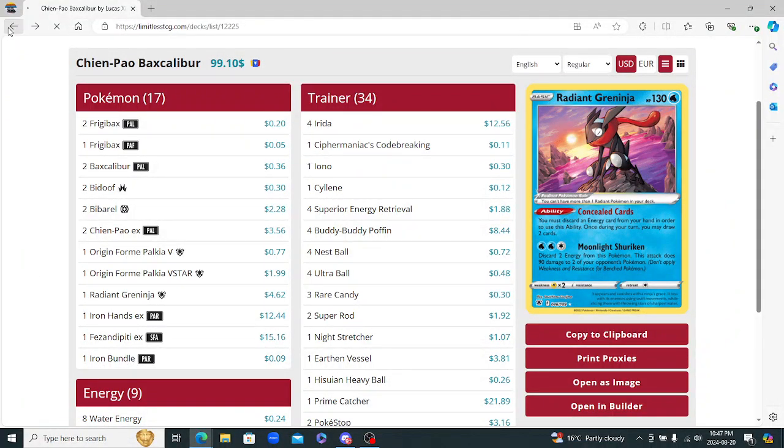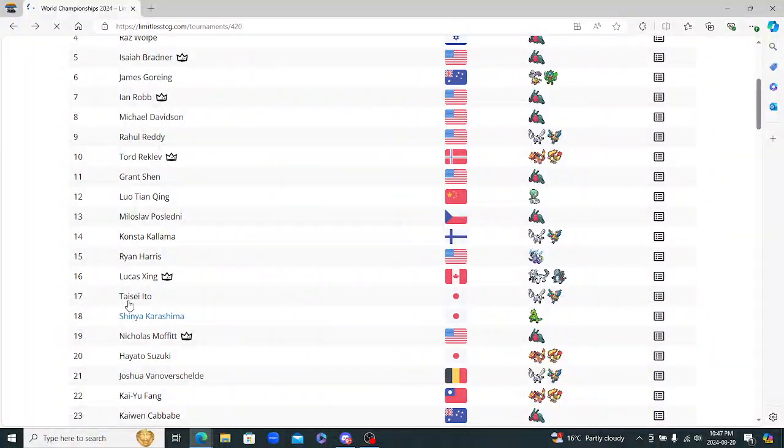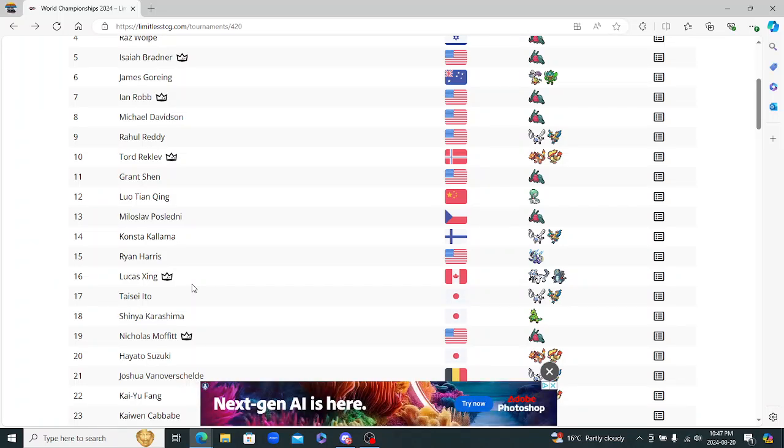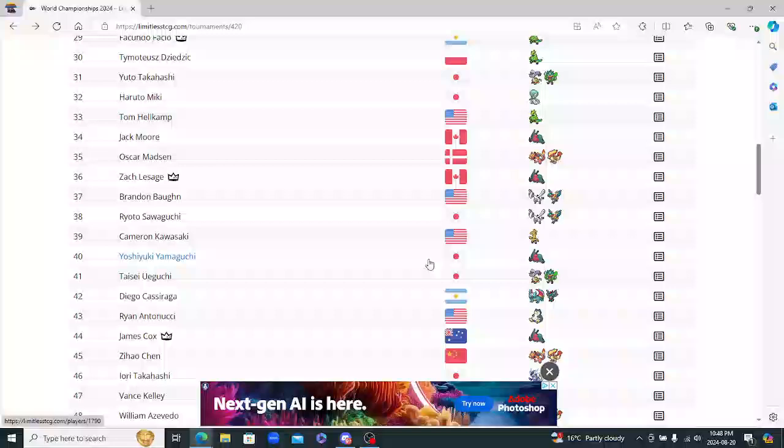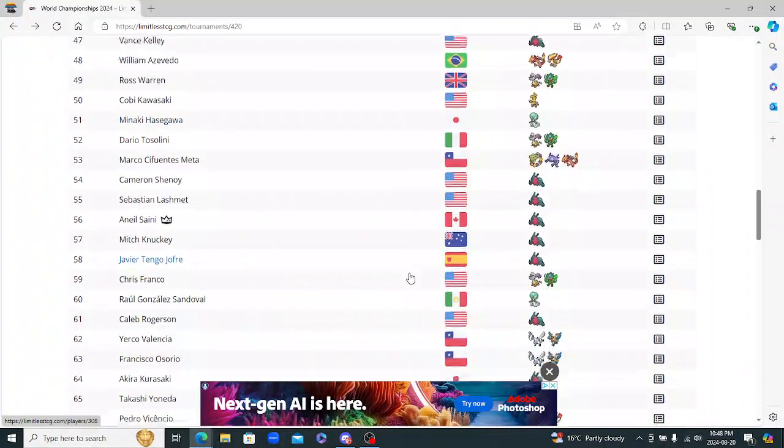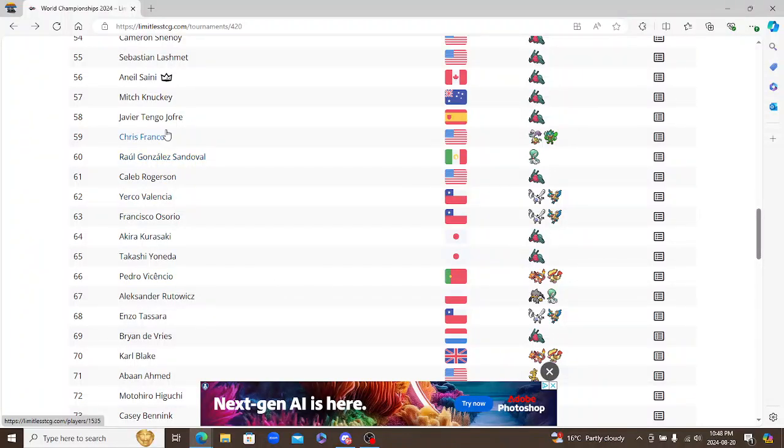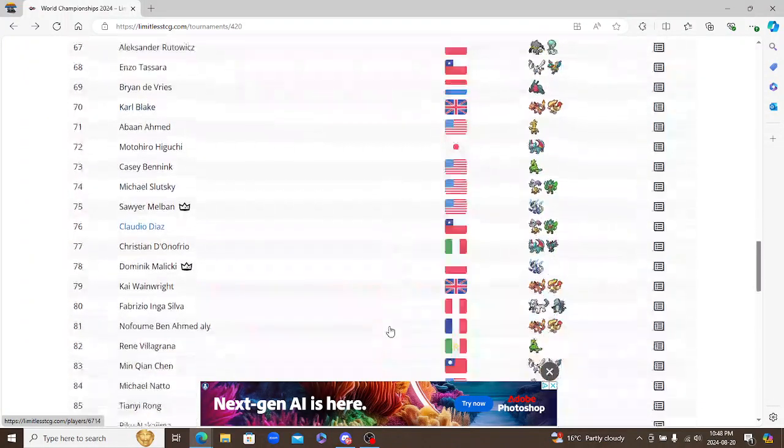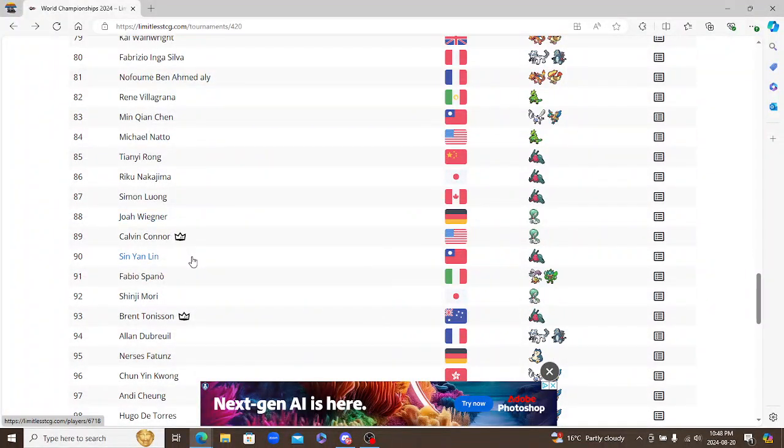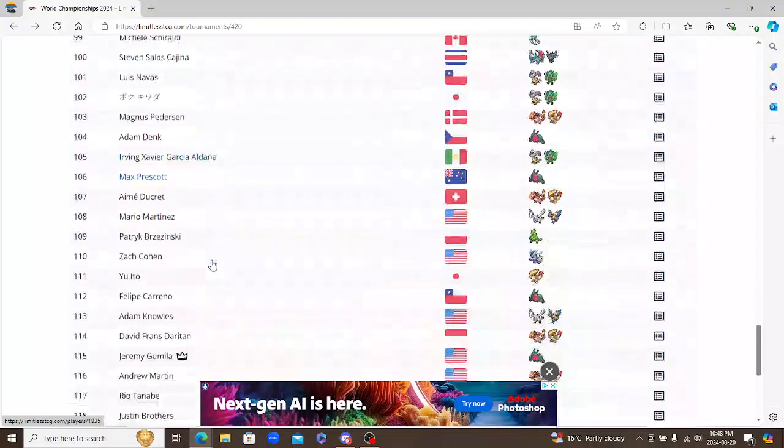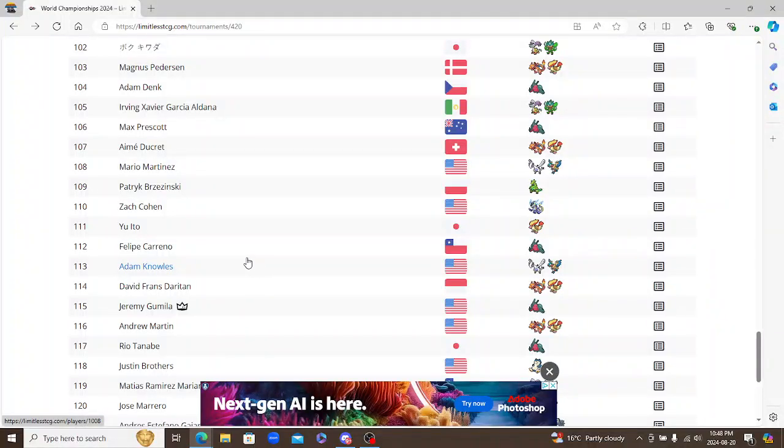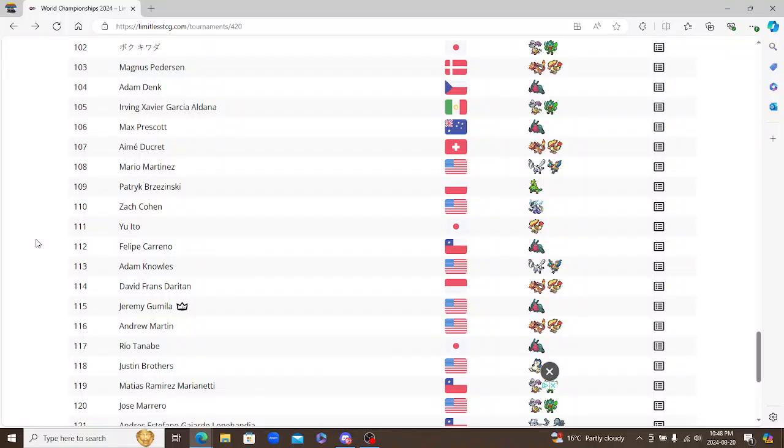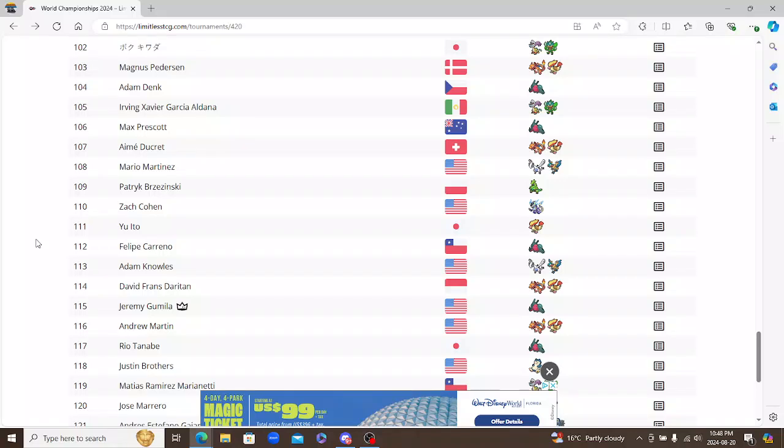But yeah there you go. That is the top 16 from the world championships in Honolulu for the year of 2024. So there's some other stuff down here. The decks go all the way to basically the last of day two. So you can see basically everybody here and all the players. Well yeah there you go everybody. Thank you so much for watching again. And once again see you in the next video.